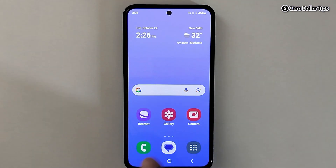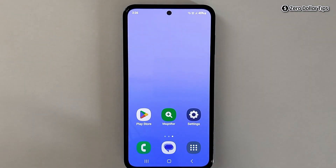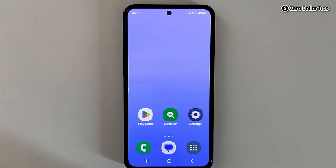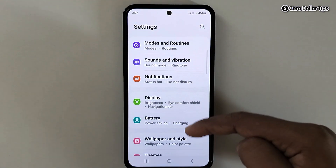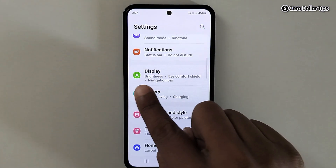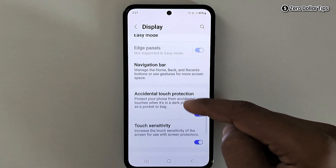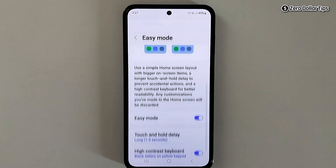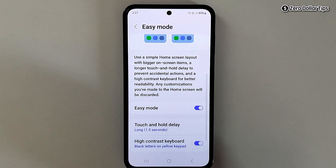Now if you want to disable easy mode on your Samsung Galaxy smartphone, go to Settings, scroll down and tap on Display, then scroll down and tap on Easy Mode. Simply disable it and turn it off.